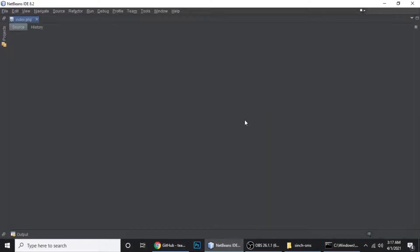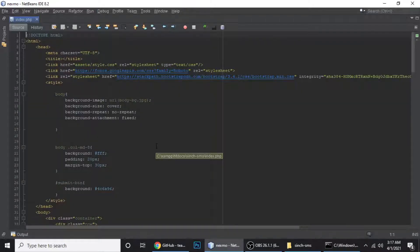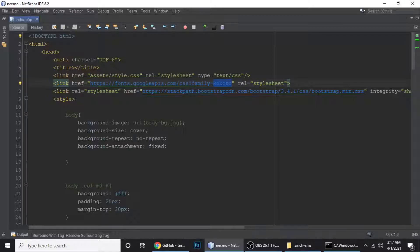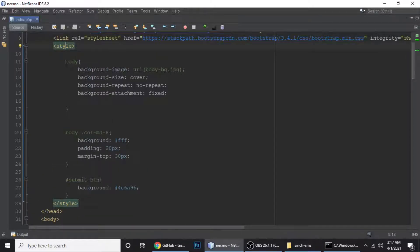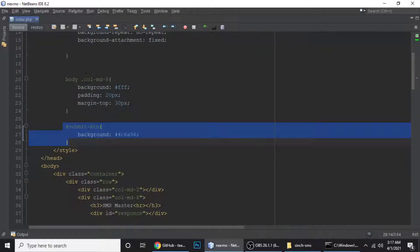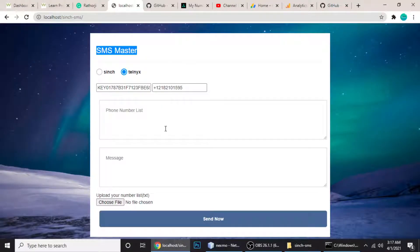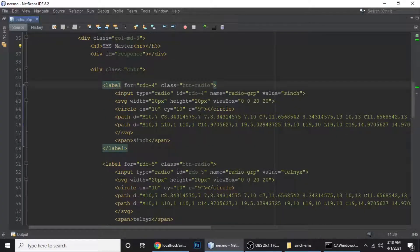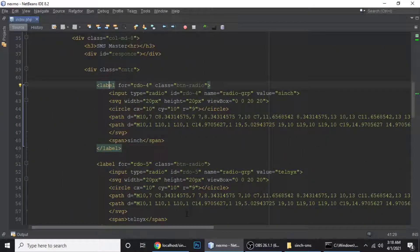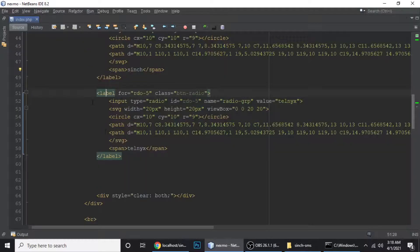Now let me show you the index.php file — I'll drag and drop it into the code editor. I'll go through it quickly since the code is available on my blog. I'm using Bootstrap via CDN and some simple CSS for the body. The heading is 'SMS Master'. There are two custom radio buttons — one for Sinch and one for Telnyx — implemented with SVG path animations.